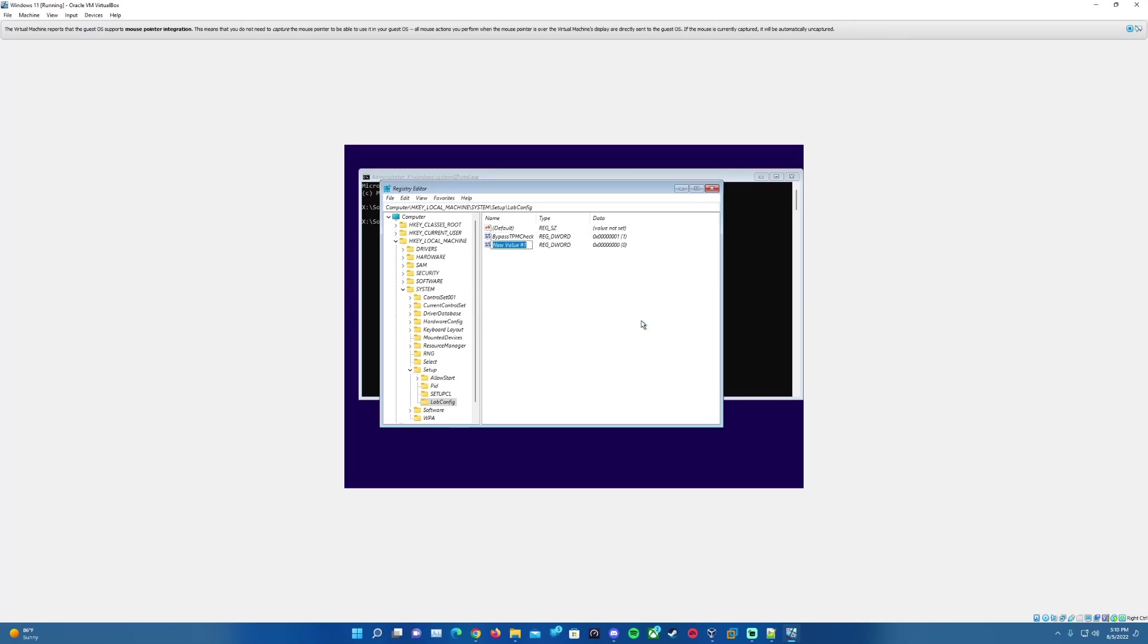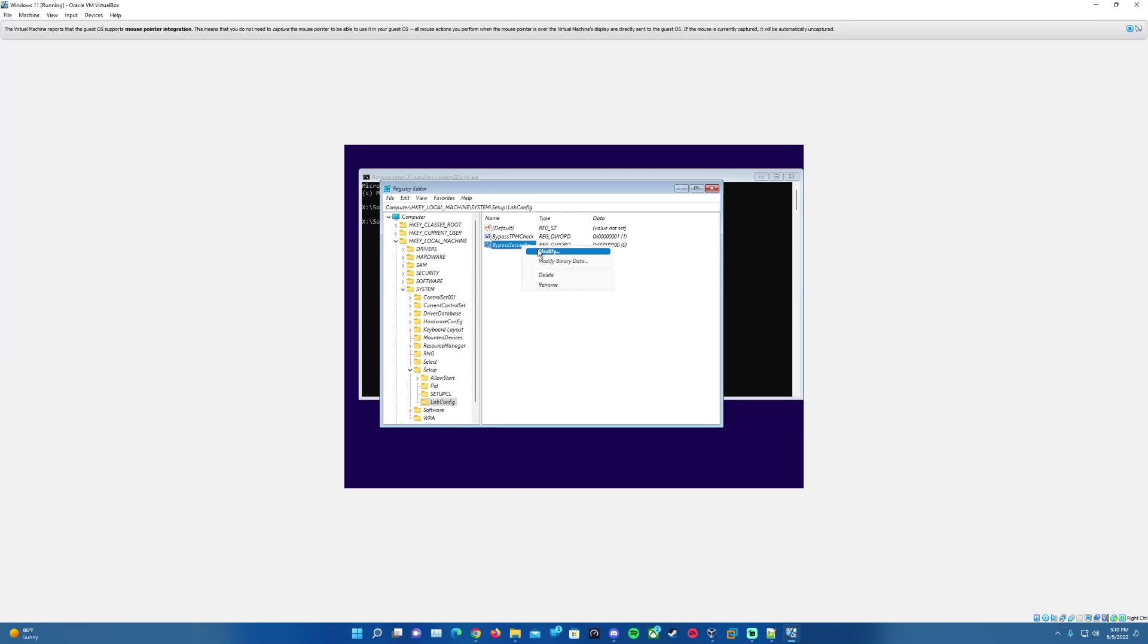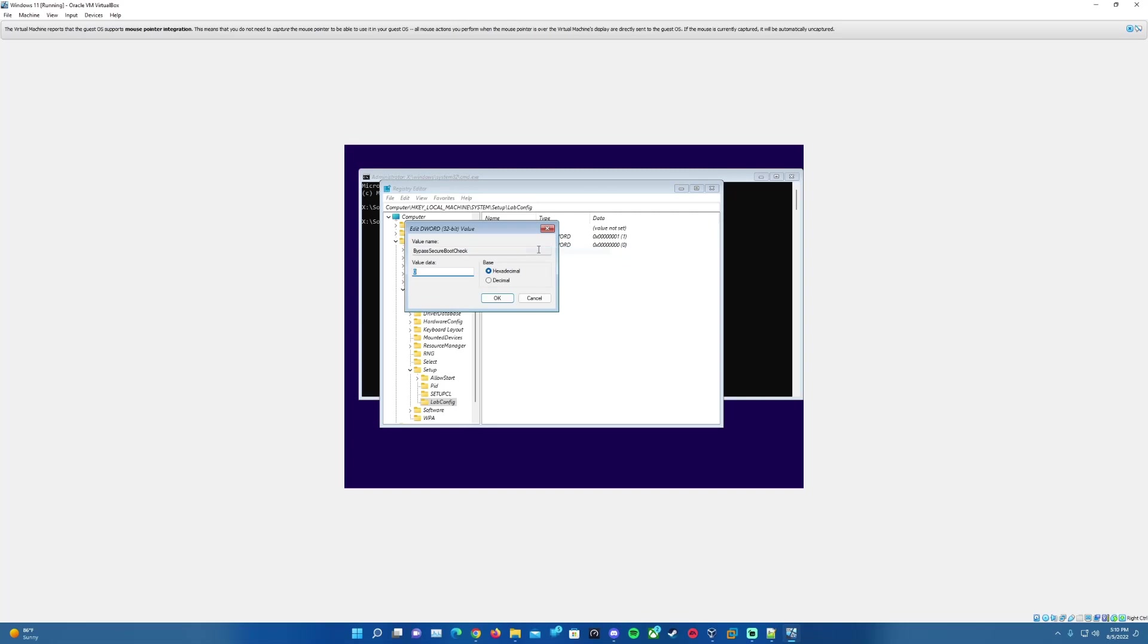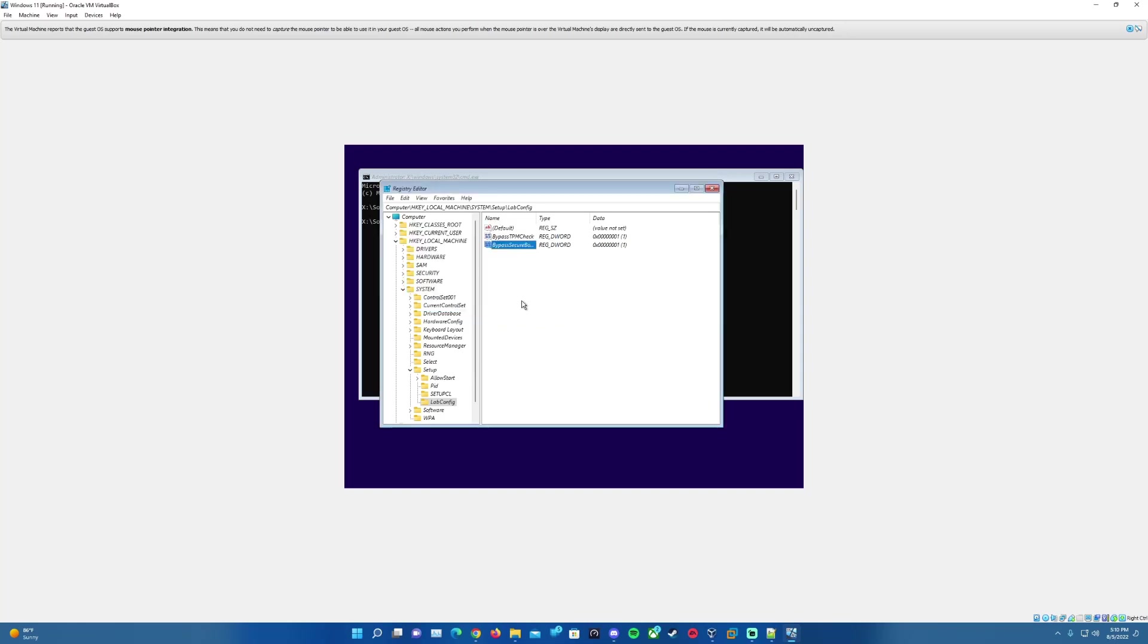Then we want to go ahead and right-click and then do another new DWORD 32-bit value. For this one, we will want to call this BypassSecureBootCheck with the capital letters as shown here too. Once that's created and we hit Enter to confirm the name, we'll want to go ahead and right-click and do a Modify. Then for the value data on this one, we will also change this from zero to one and we will click OK to confirm that.